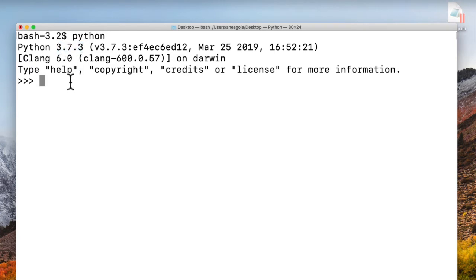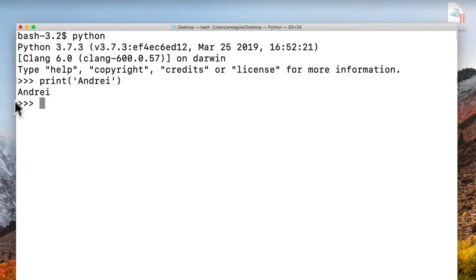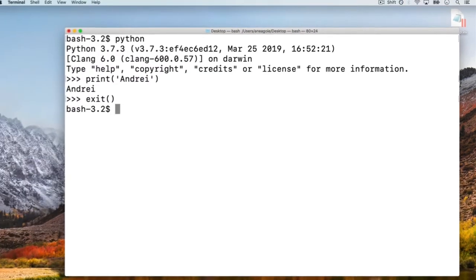And then in here, I can just write any Python script that I want. I enter it, and I just run these simple scripts and I can just exit like this.